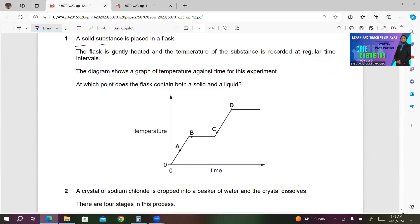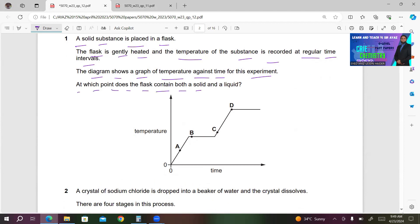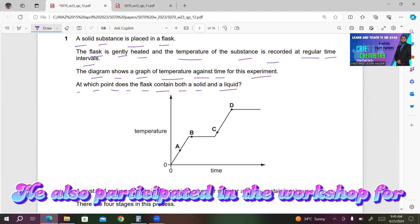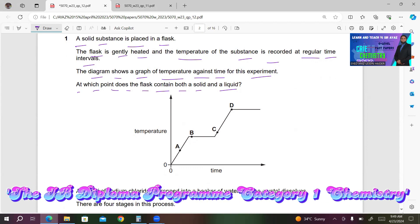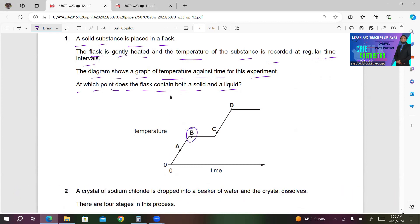Number 1. A solid substance is placed in a flask. The flask is gently heated and the temperature of the substance is recorded at regular time intervals. The diagram shows a graph of temperature against time. At which point does the flask contain both a solid and a liquid? The straight line represents that both states coexist. So at this point you must have solid and liquid coexisting, so B must be the right answer.